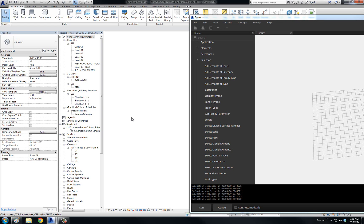Hello everyone. I wanted to make this little video just to try to clear up some of the confusion within Dynamo and how Dynamo sees family types and family instances within Revit, because it can be a little bit confusing.